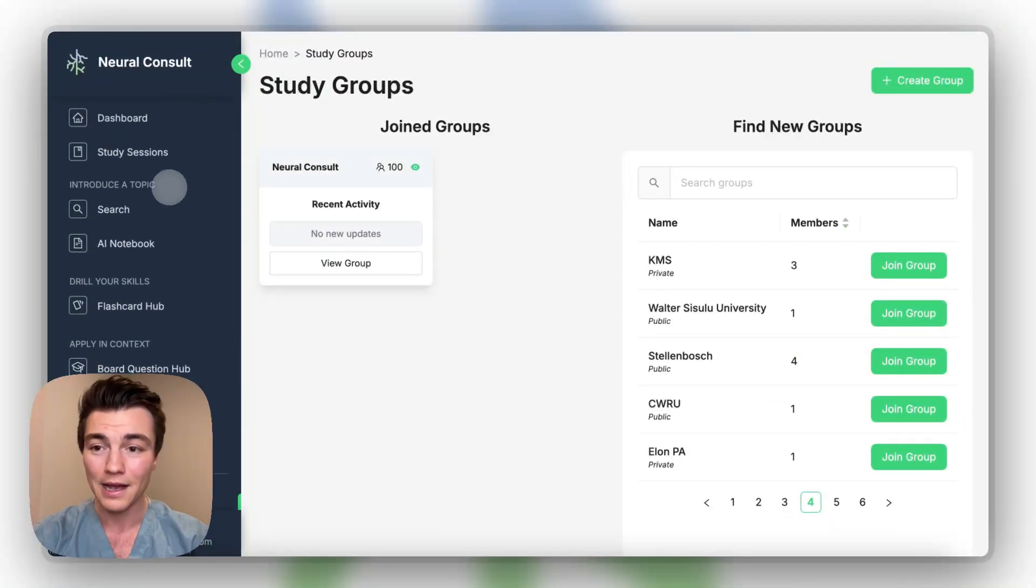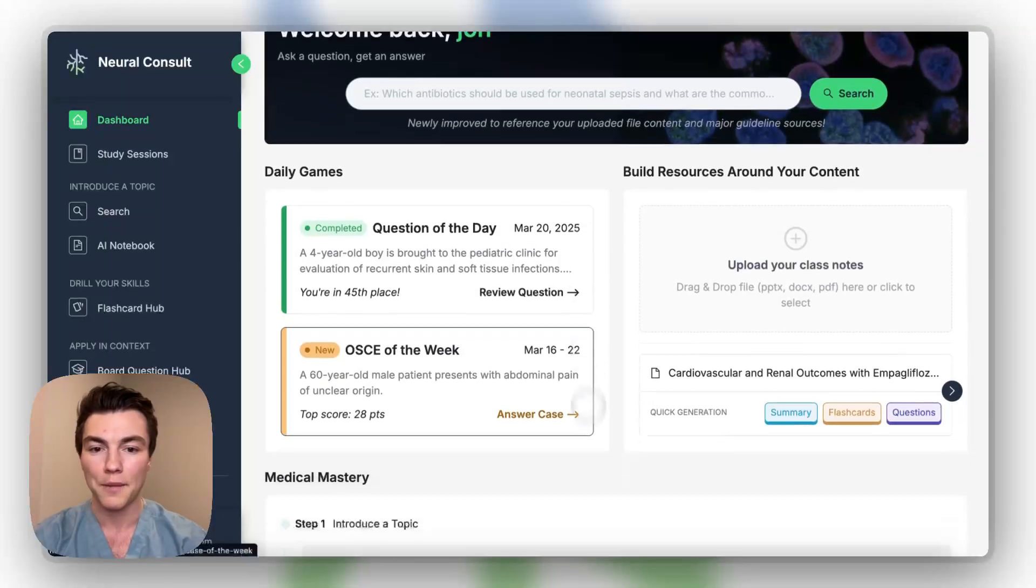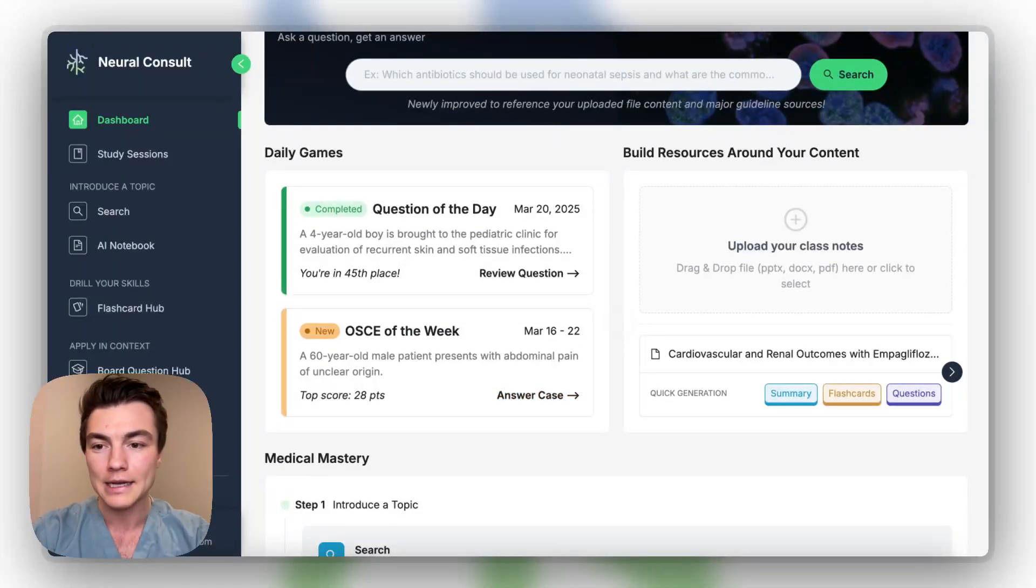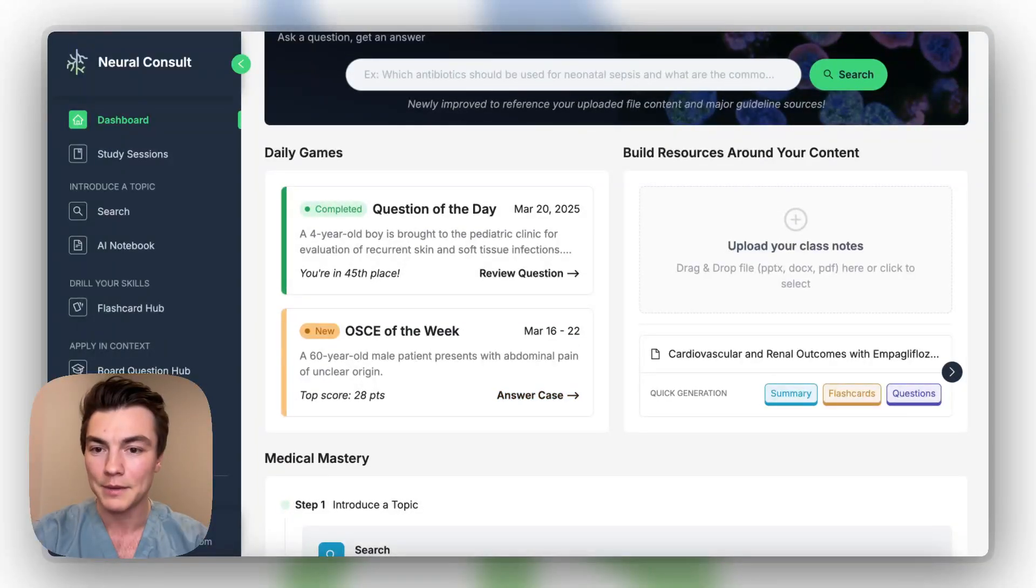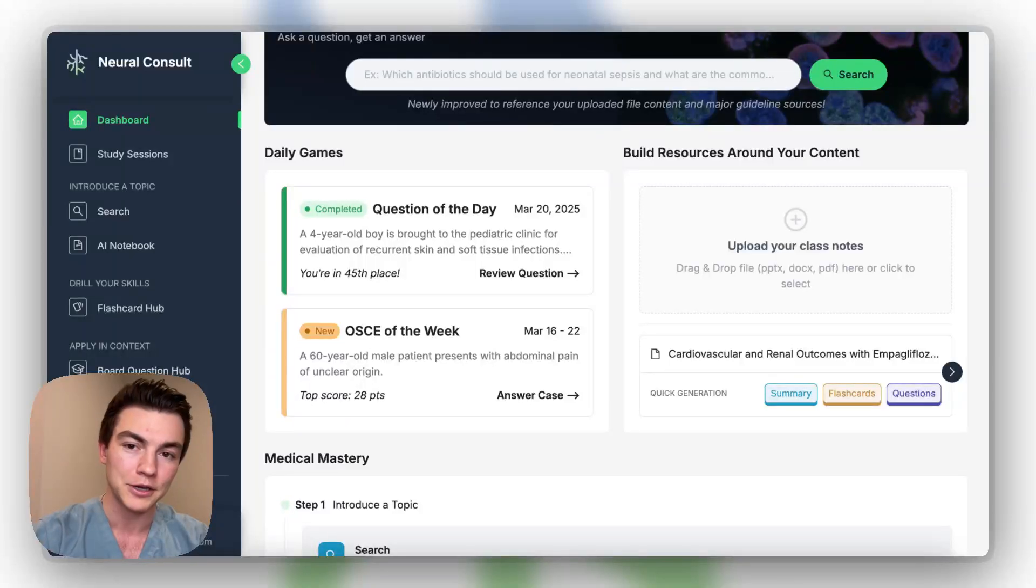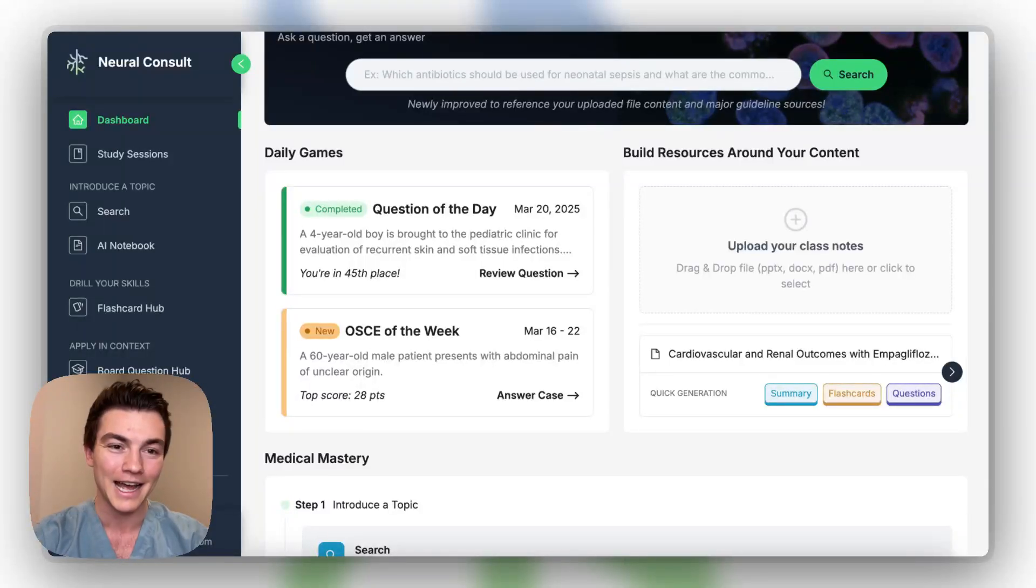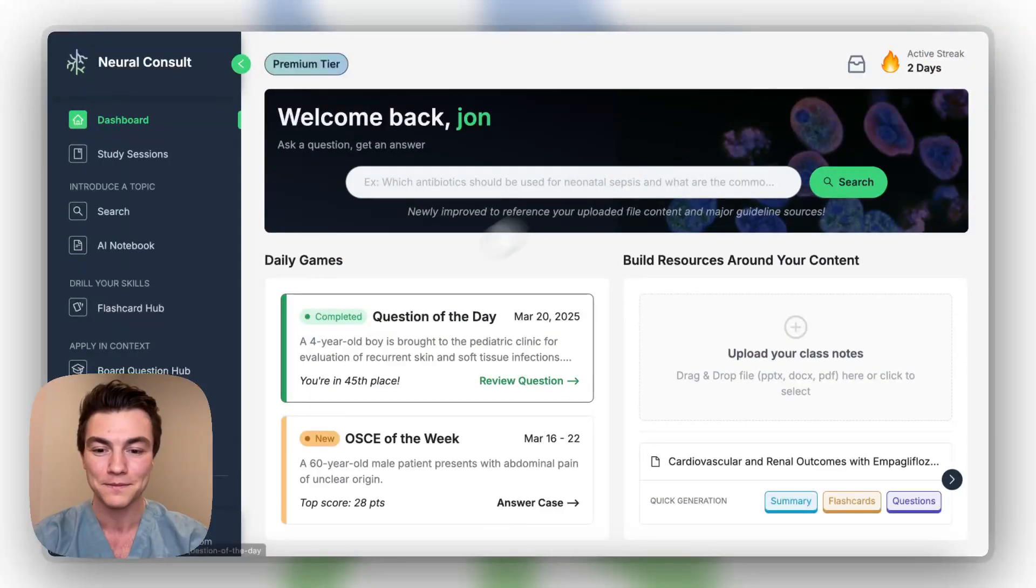So thank you guys for watching. Any questions, please reach out. Contact us at neuroconsult.com. It's managed by our support team, and they'll make sure to answer any questions for you guys. But happy studying, and good luck on your next exams. Thank you very much. All right, guys. Thank you.